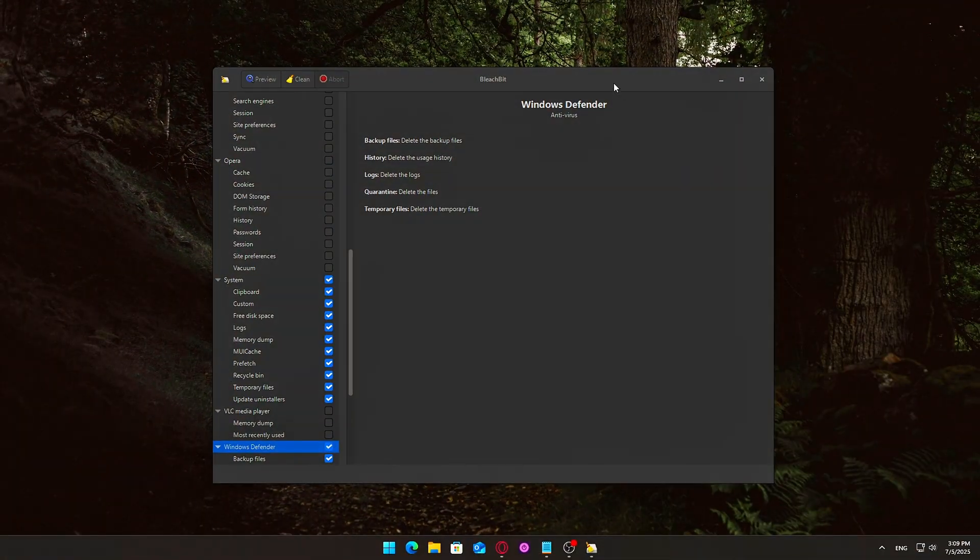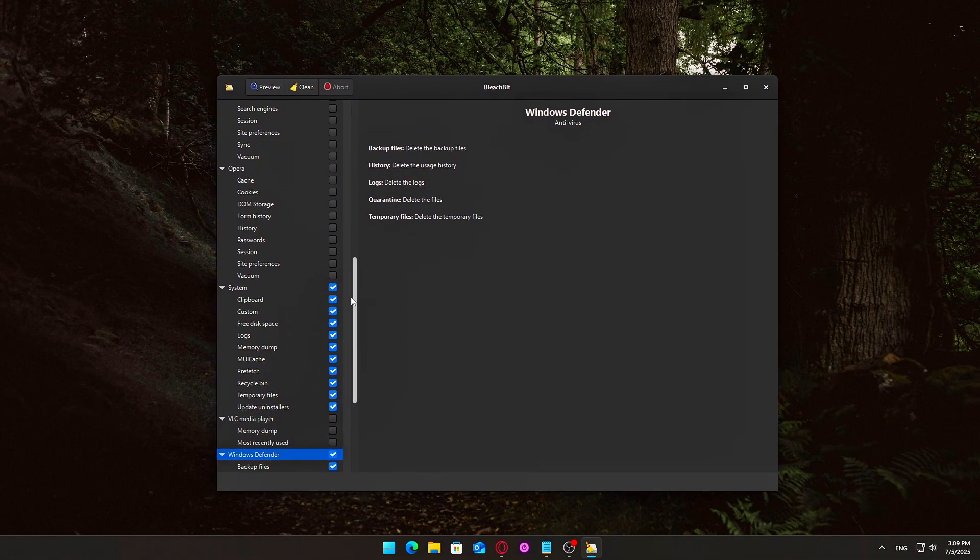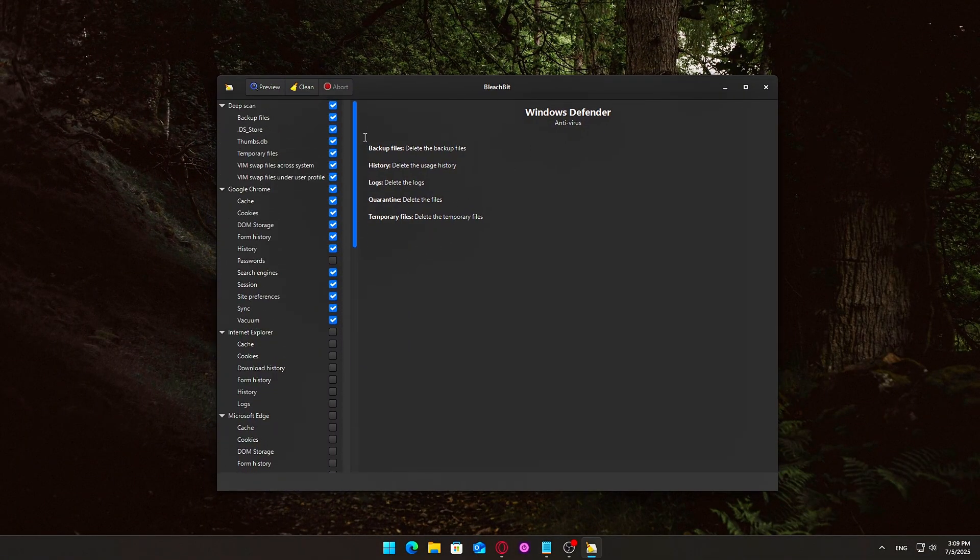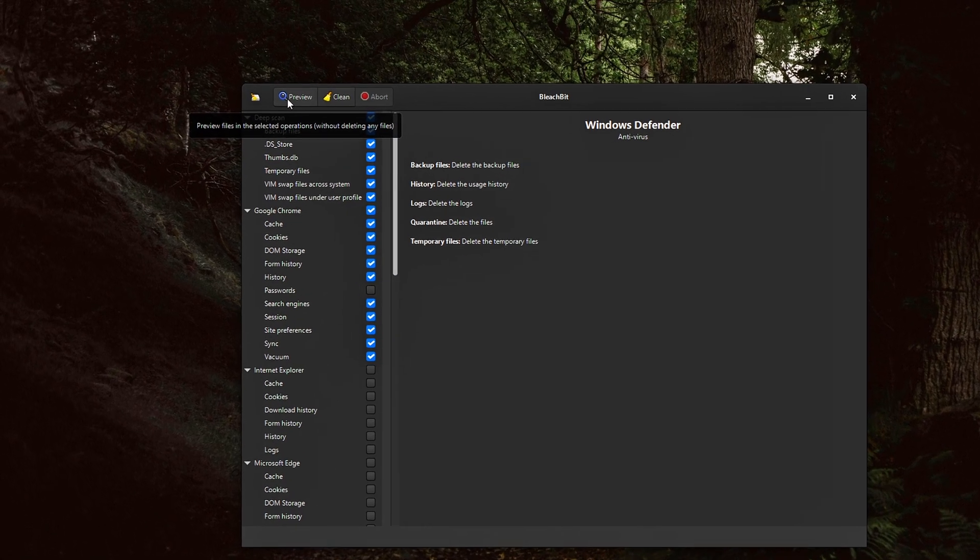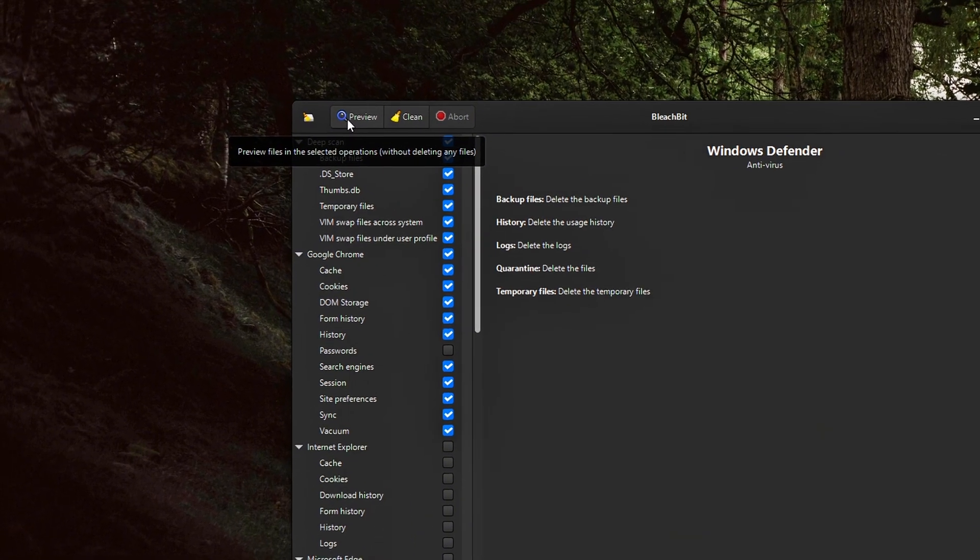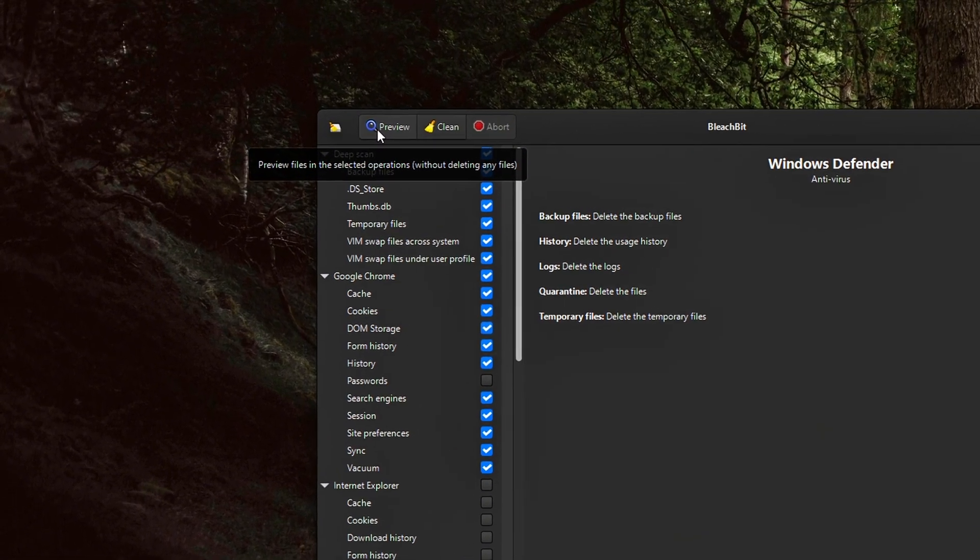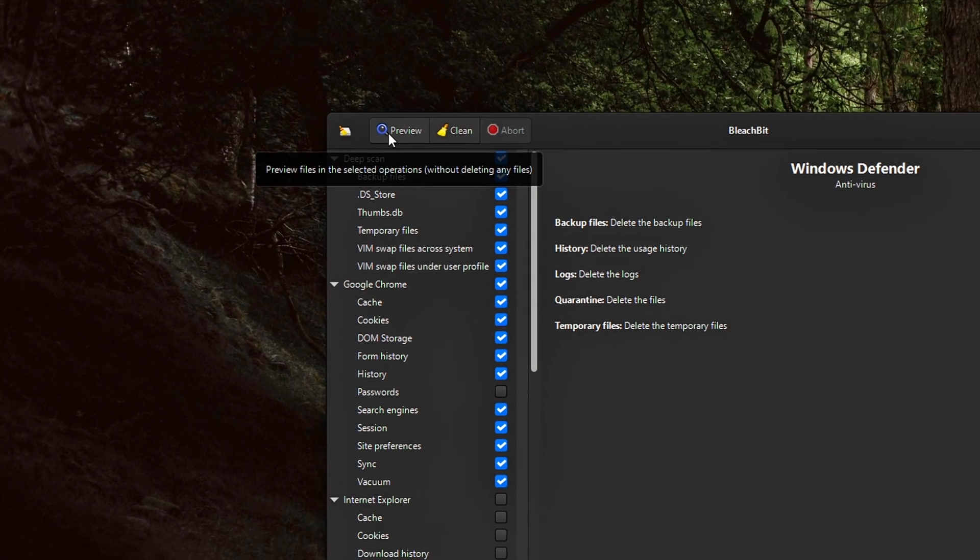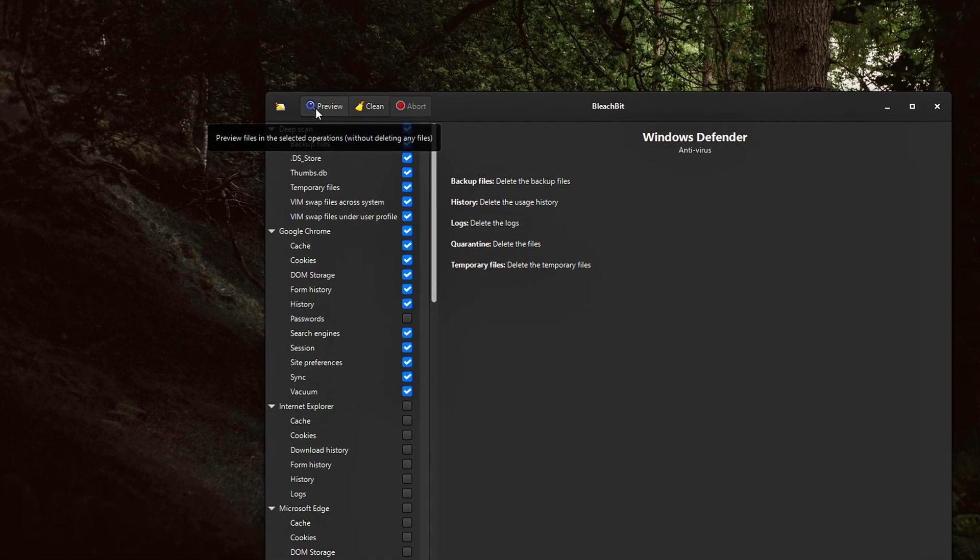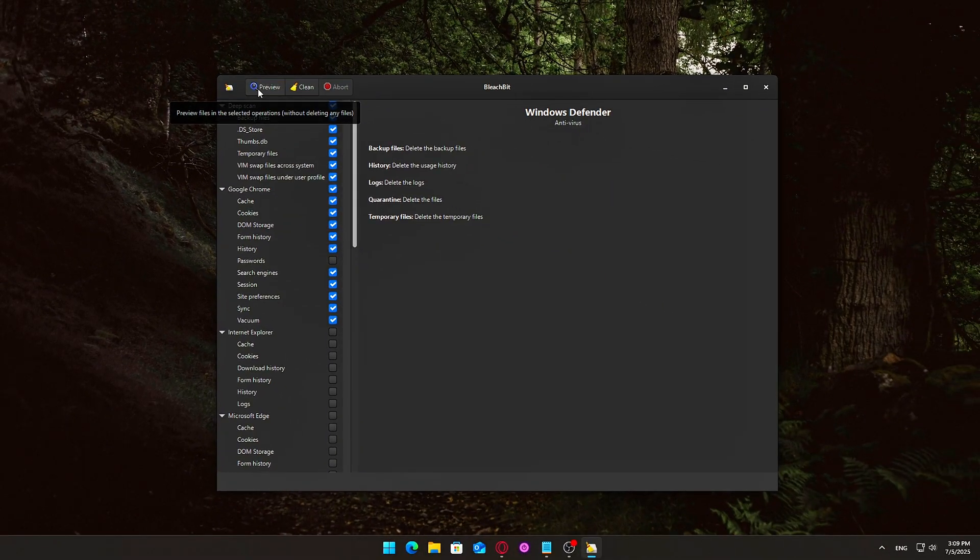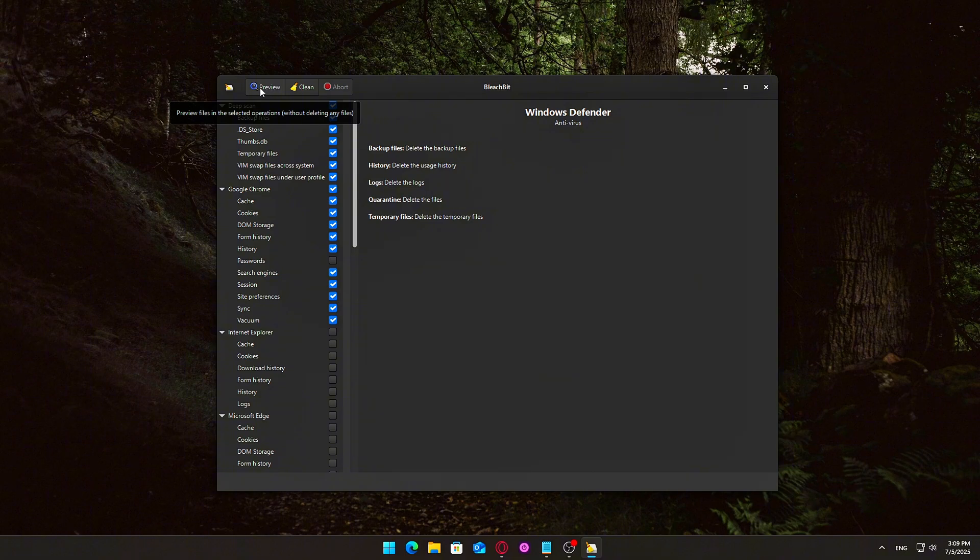Before you hit the Clean button, it's highly recommended to run a preview. This function allows you to simulate a cleanup session, showing what would be deleted without actually removing anything. It's a safe, risk-free way to double-check the impact of your selections.